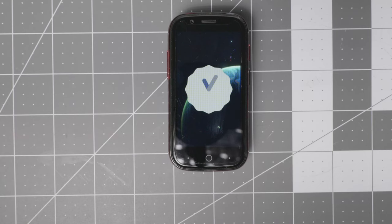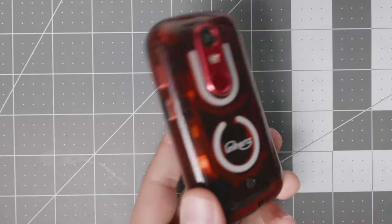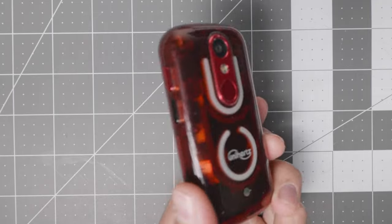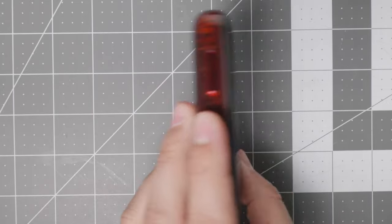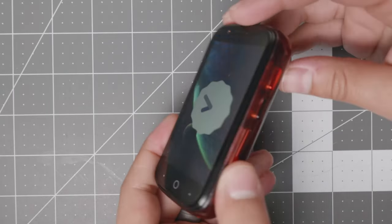Hello everyone, welcome back to another video. Here we have the Jelly Star. This is the red version. There's also a blue version.